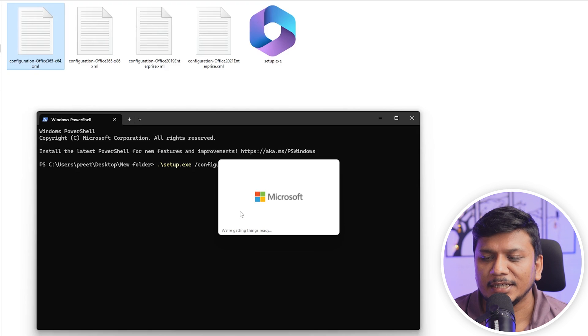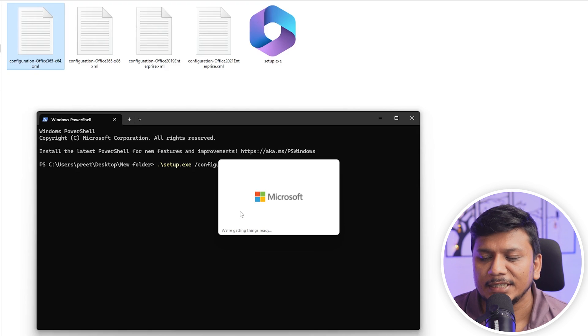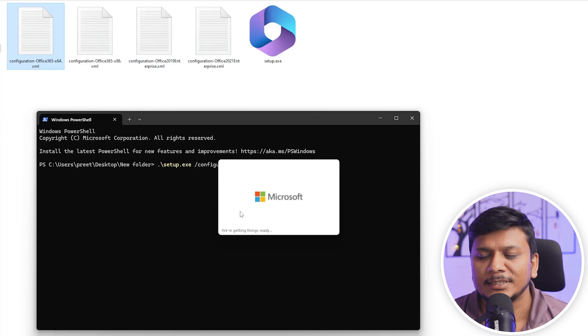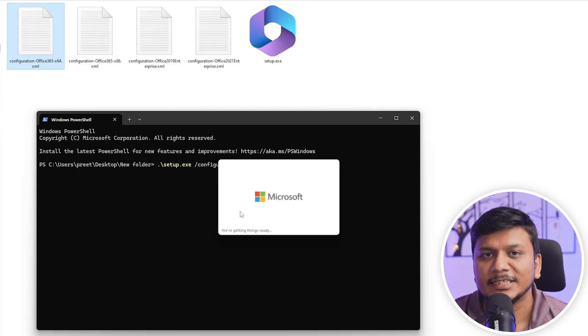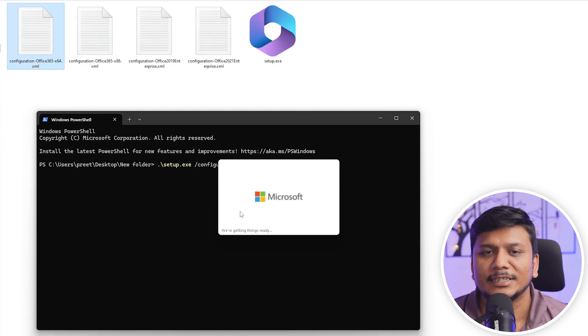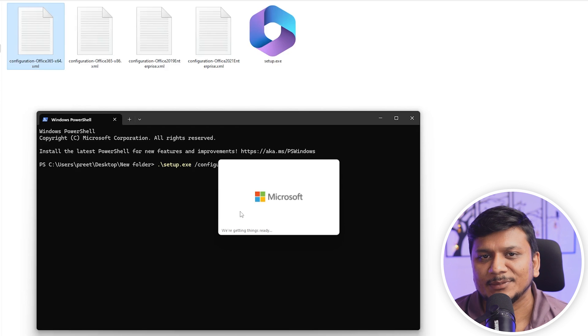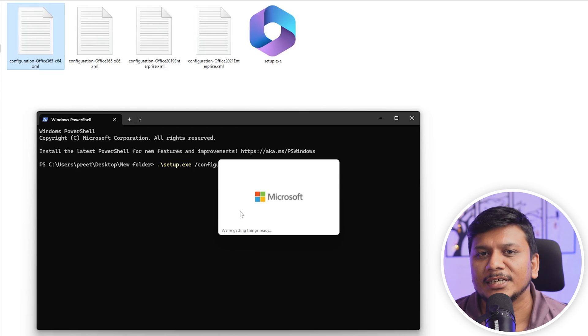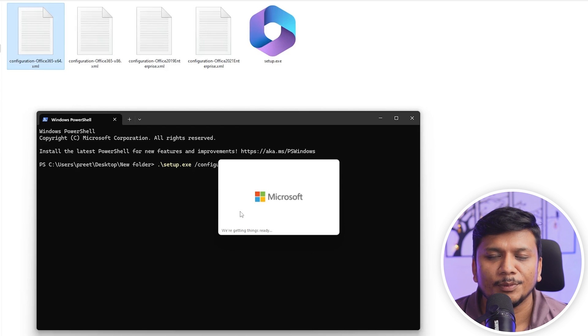And here we go guys, here we can see the process of installation has begun and this setup will automatically download all the required files from internet. Also please mind it guys, this process may take from few minutes to even an hour which totally depends on your internet speed.